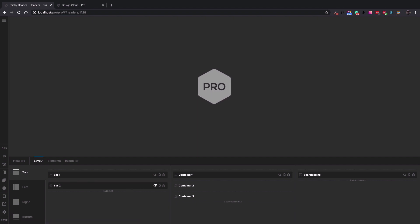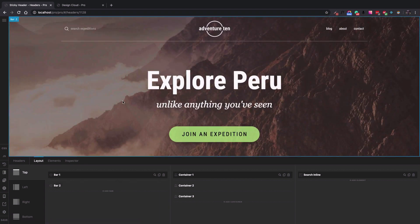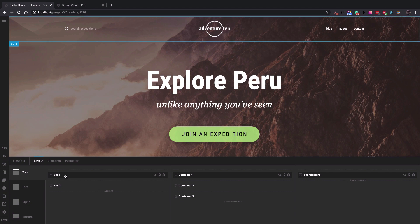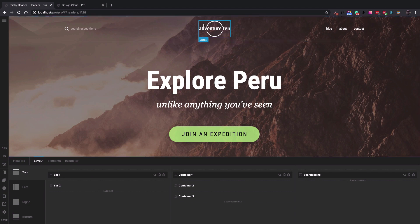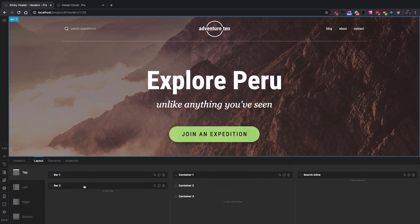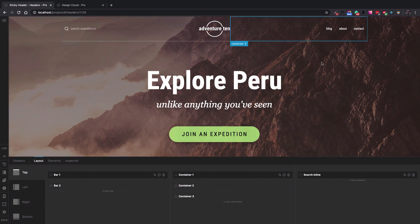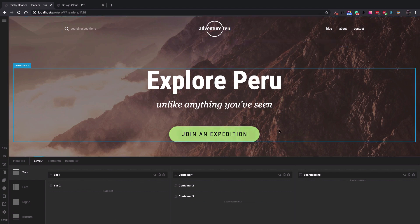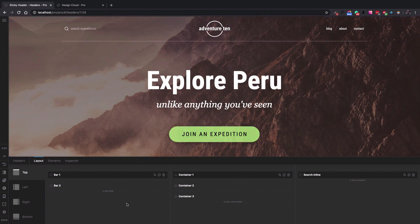The Adventure 10 header has two bars. The first bar is the top one, which contains the logo, navigation, and search. The second bar is the big background, title, and button section.